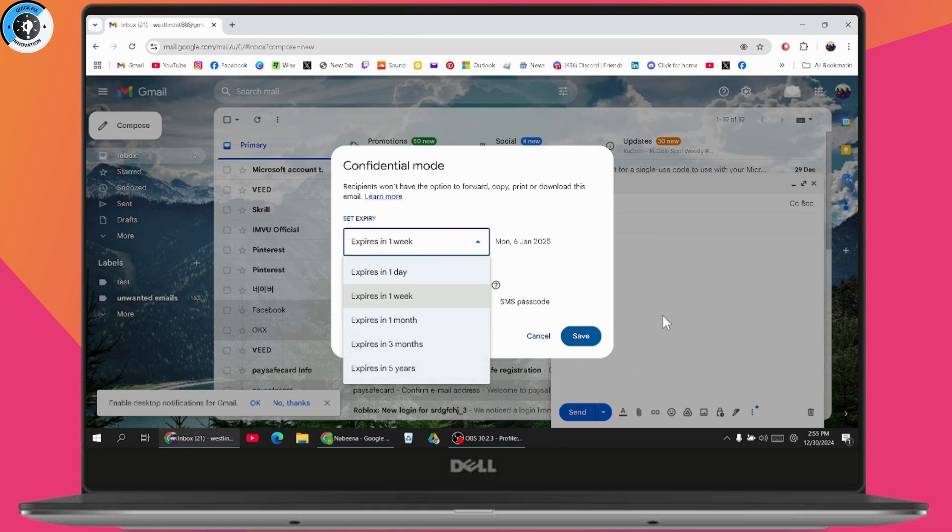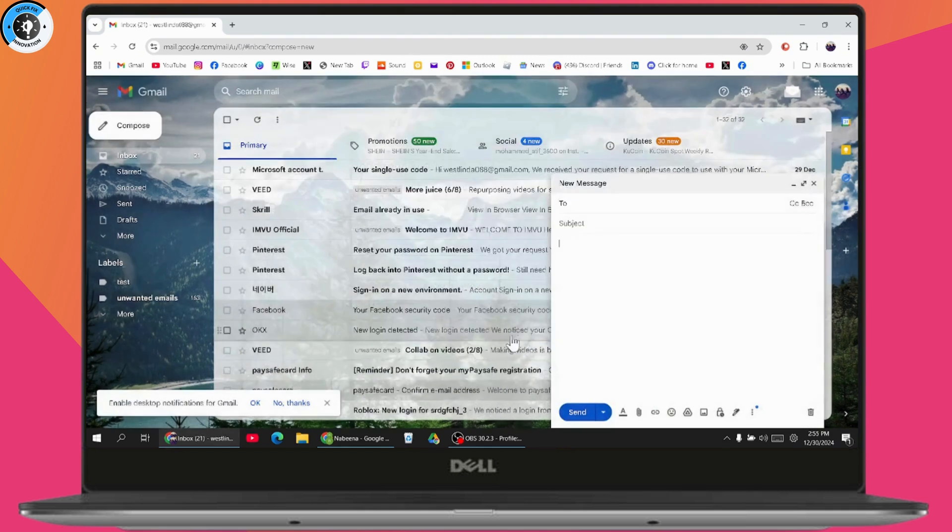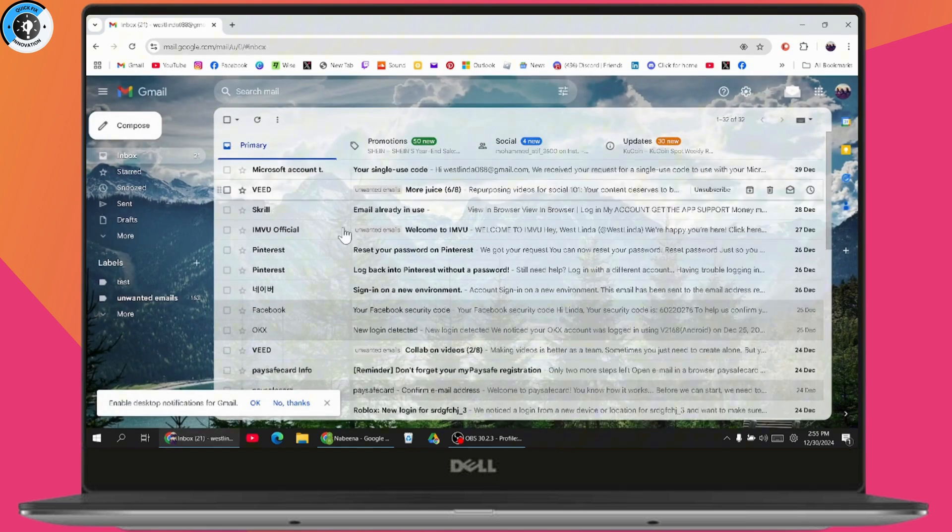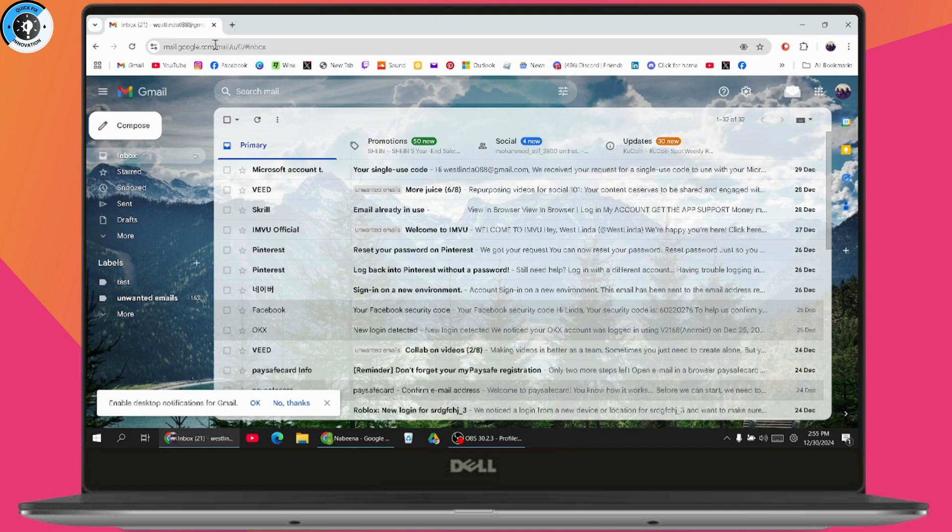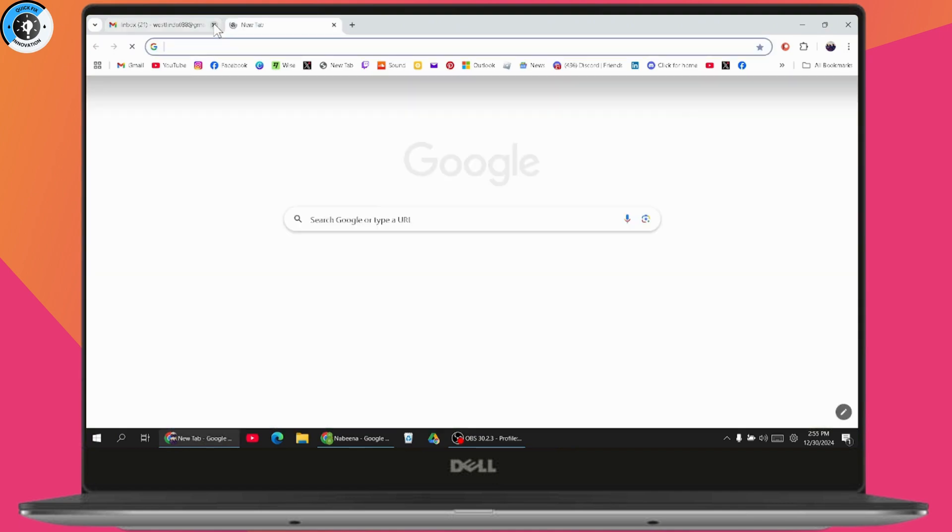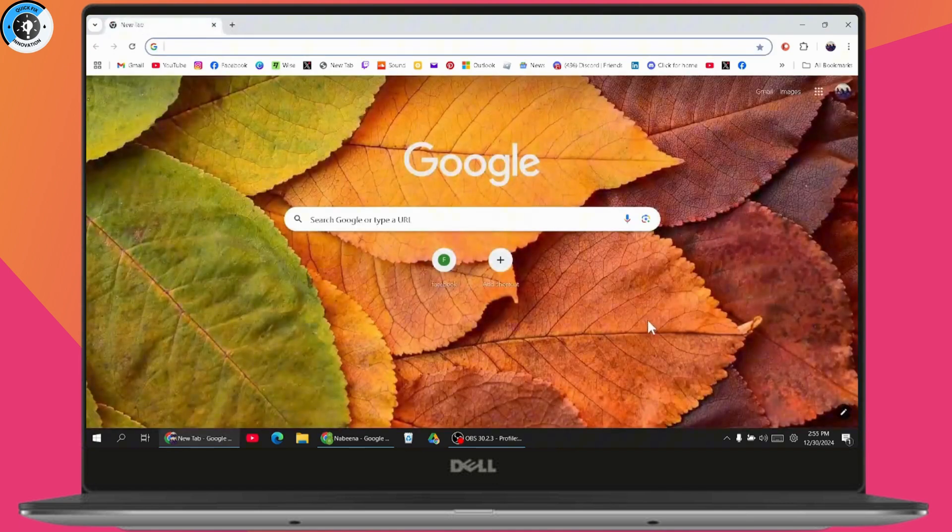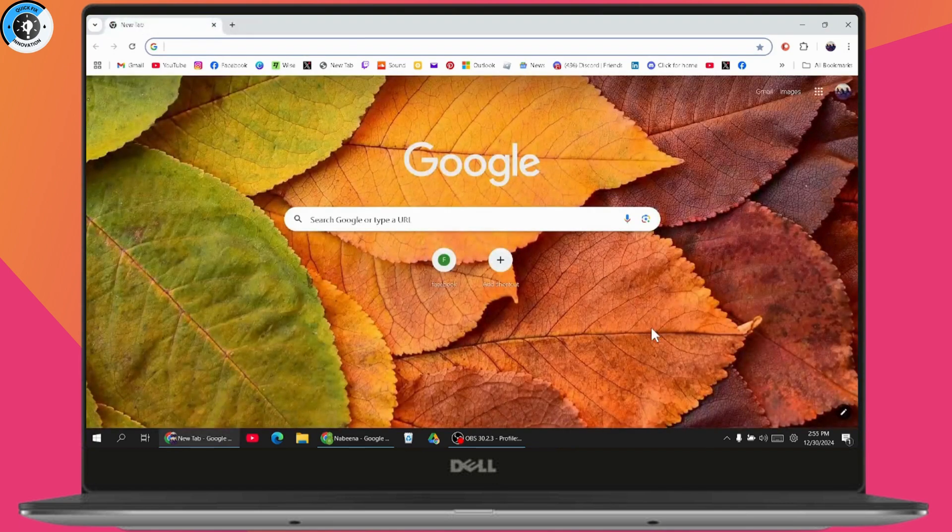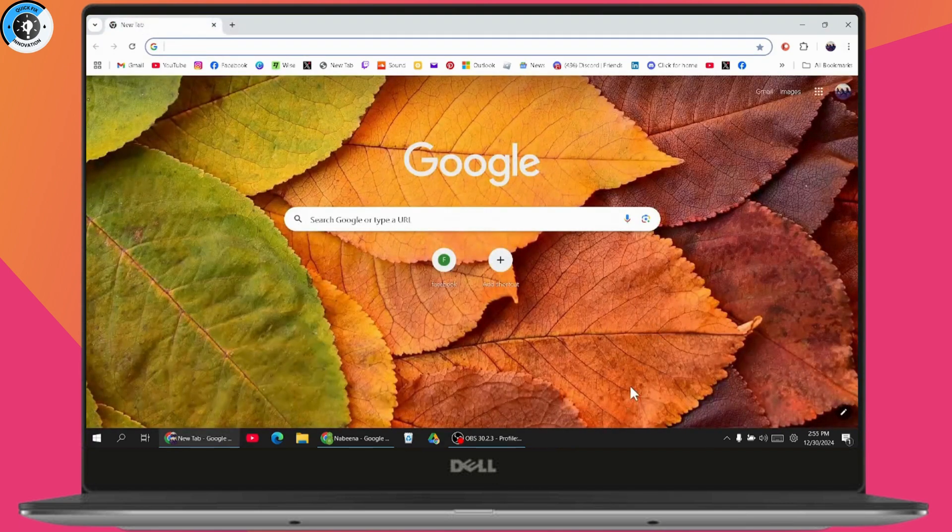After that, your email will expire or be deleted within that time. So these are two ways that will help you in the future to delete sent mail. If you have any questions, feel free to comment below. Thanks for watching.